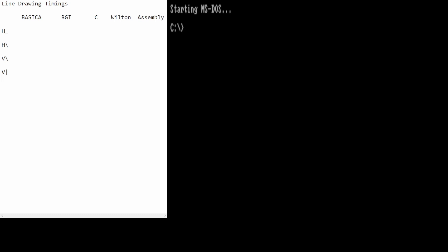Then I have some code by Richard Wilton from his book, Programmer's Guide to PC Video Systems, which was recommended to me by a friend in the demo scene as having some really fast line drawing code for CGA in it. This code is in assembly language, and it's really quite reasonable. It's by far the fastest code that I know of published in a book.